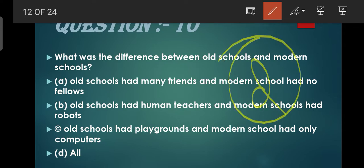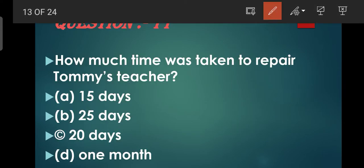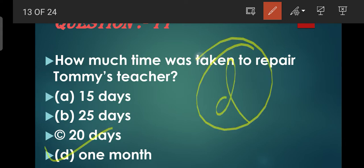Question number 11: How much time was taken to repair Tommy's teacher? Tommy's teacher ko - jo ki woh robotic teacher hai - unko kitna time laga tha repair karne mein? That is one month - ek mahina laga tha. So D is the correct option.